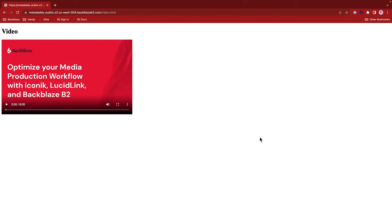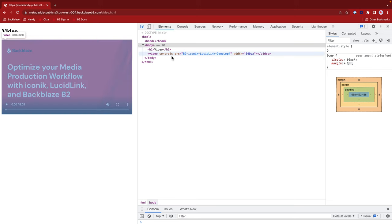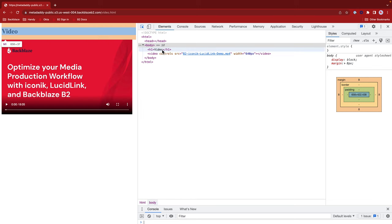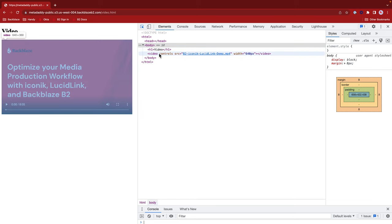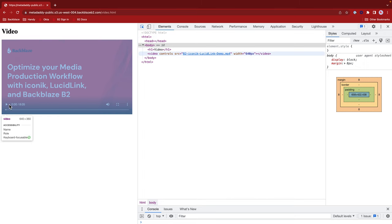Here's my test web page with its embedded video being served from B2. Let's go into Chrome developer tools. It's very simple here. I've got a heading here and then the video control. I have to specify the controls attribute. Otherwise, I wouldn't get the play button and the volume control here.